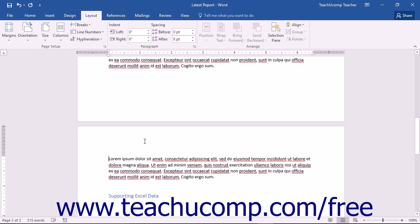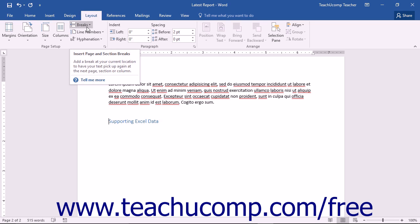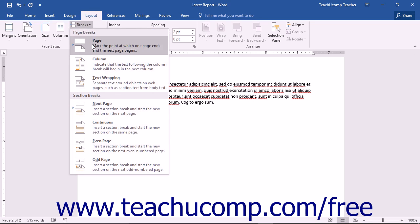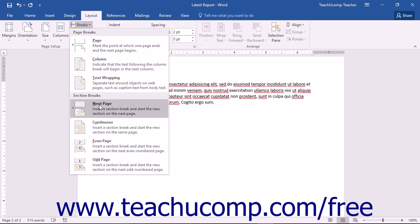Note that while the page break may be the most commonly used type of document break, it is by no means the only type available. When you click the Breaks button in the Page Setup group on the Layout tab of the ribbon, you will see many other types of document breaks available for use in Microsoft Word. You can also select these types of breaks for your document if the need arises. We will now examine the other types of document breaks you can insert into your Word documents and their uses within the program.